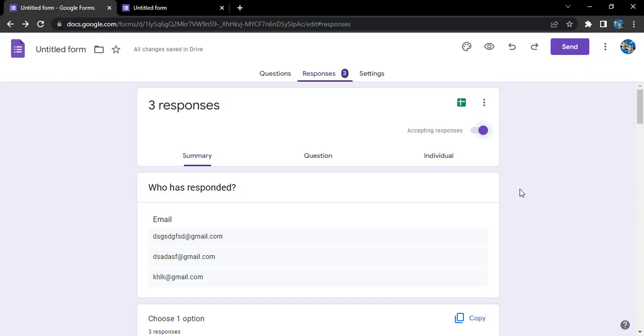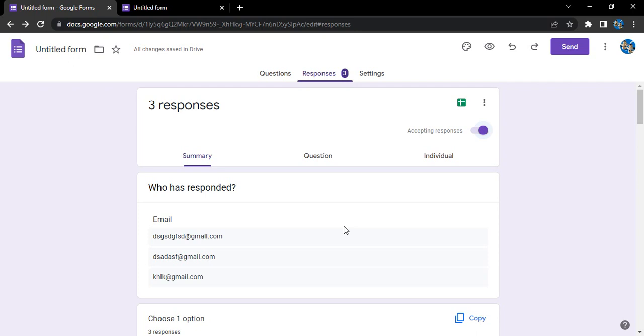How can you do that? For this purpose, the setting is really simple. Open up your Google form, make sure you are logged in with the same email ID through which you have created the form so that you are the owner of the form, because this setting is only available for the form owner.